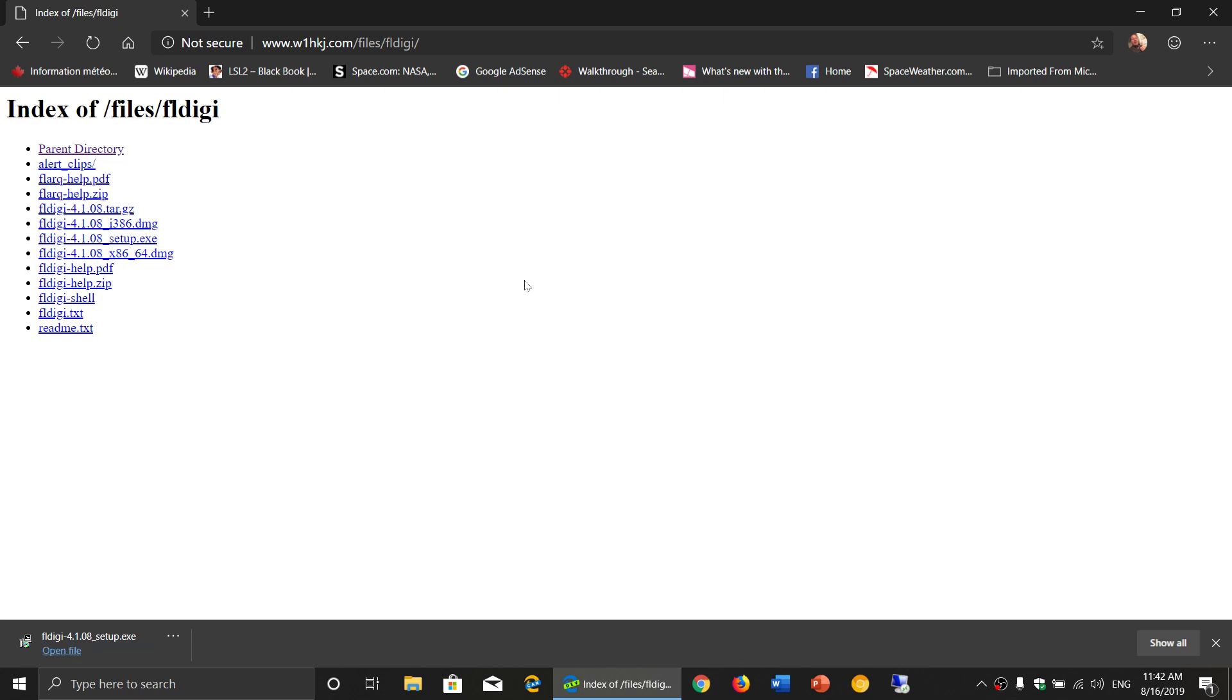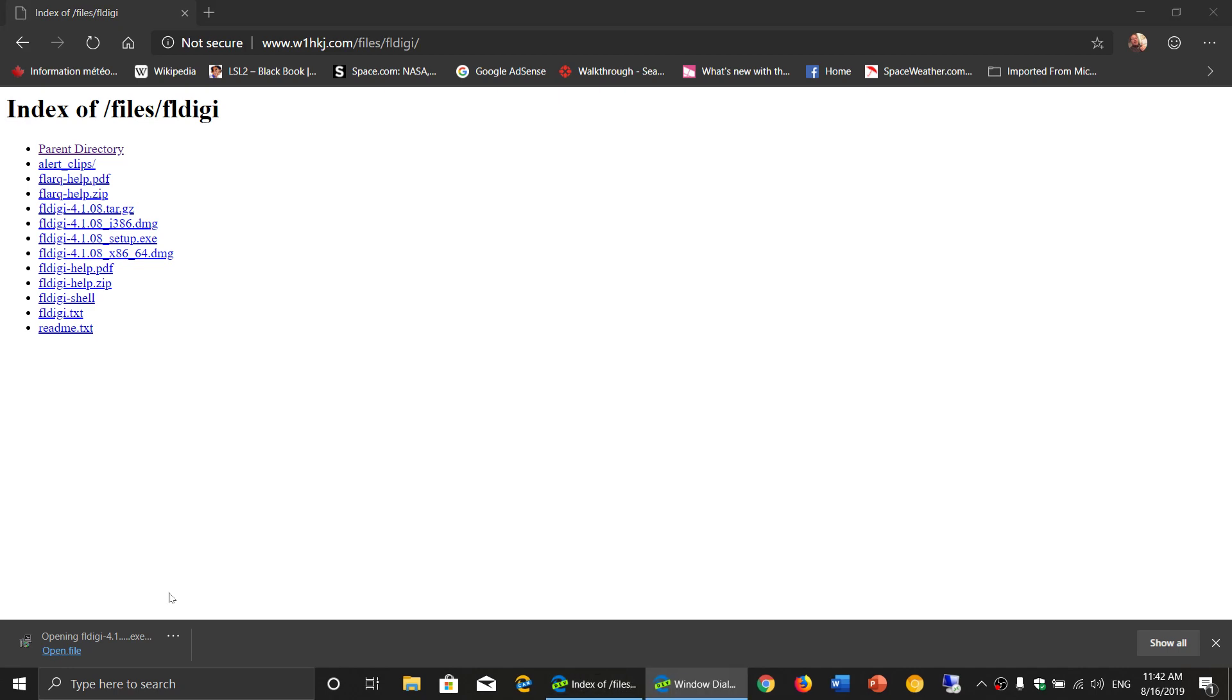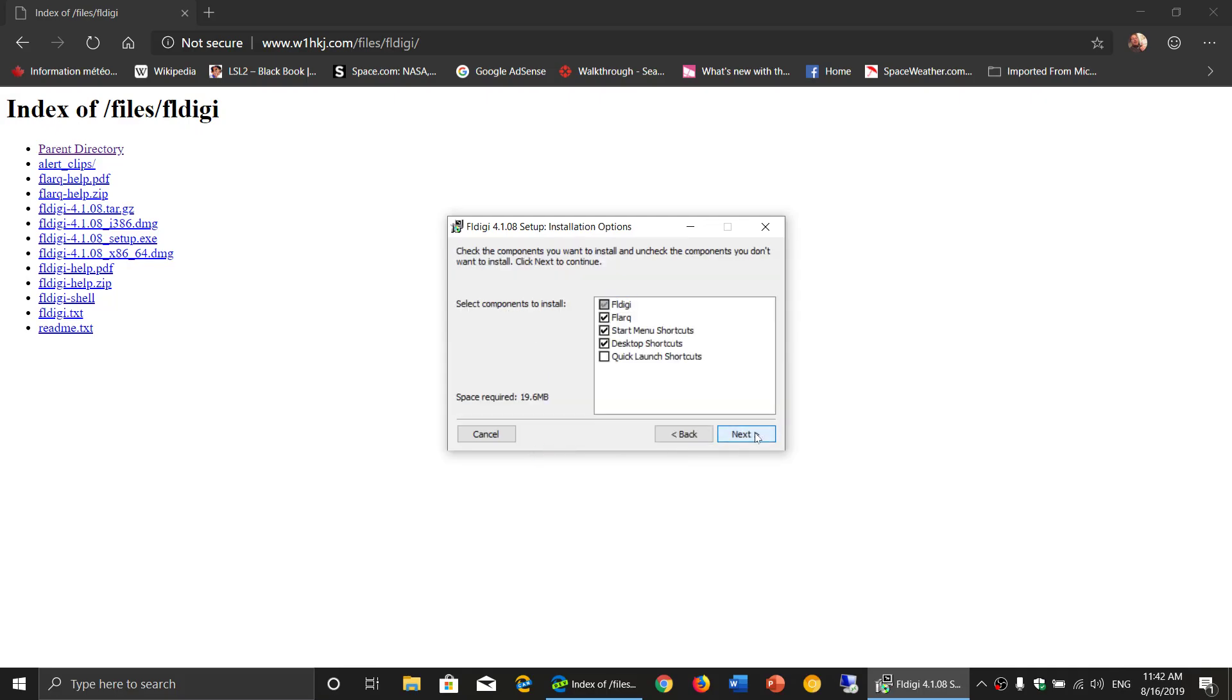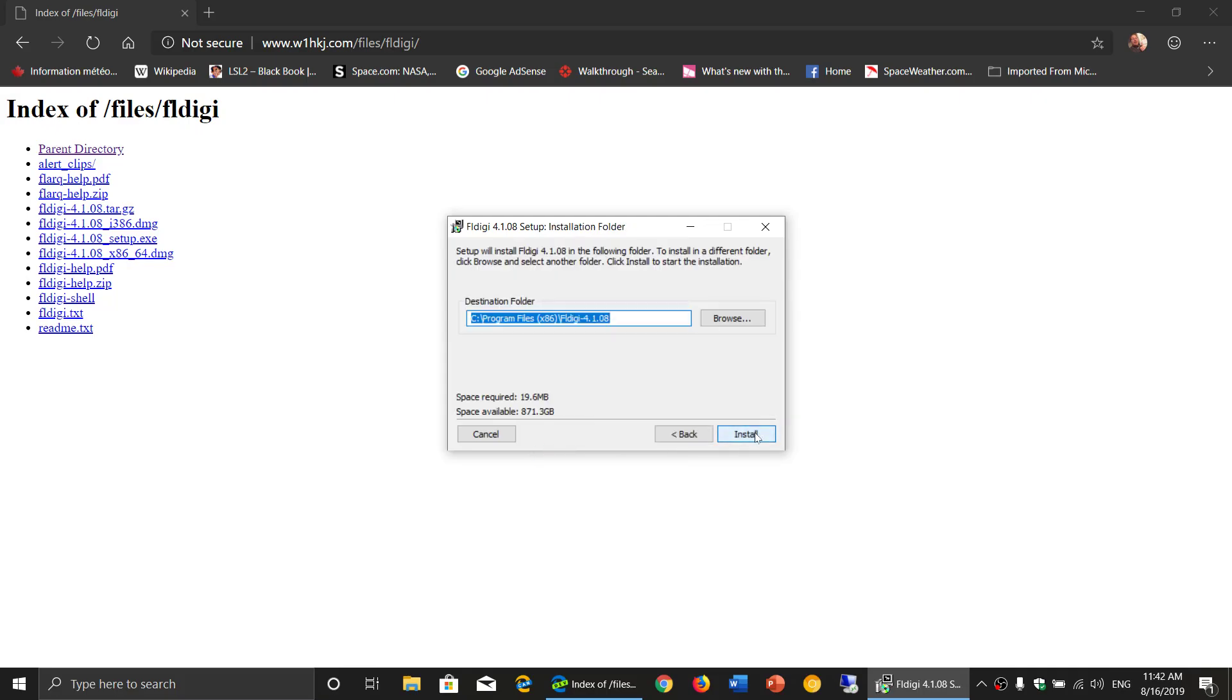So let's just install it here and see what it has. So yes, I will continue. Next, install.